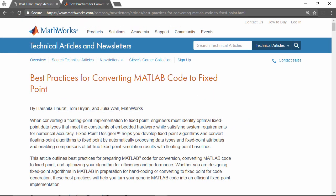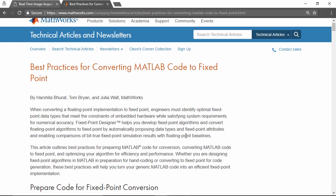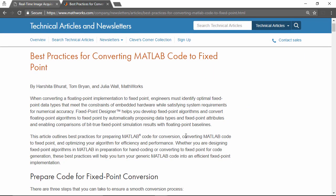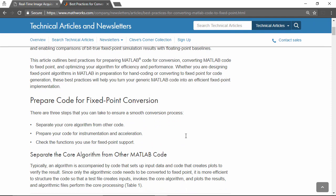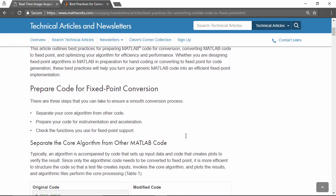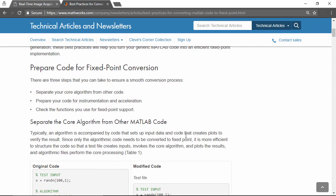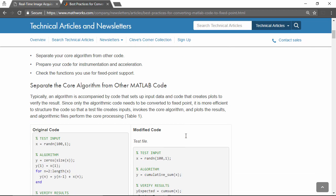Finally, you can find other best practices on how to abstract your algorithm from implementation details such as using data type CAS in this document. You can find the link to this document as well as the other documents mentioned in the video in the sections below.